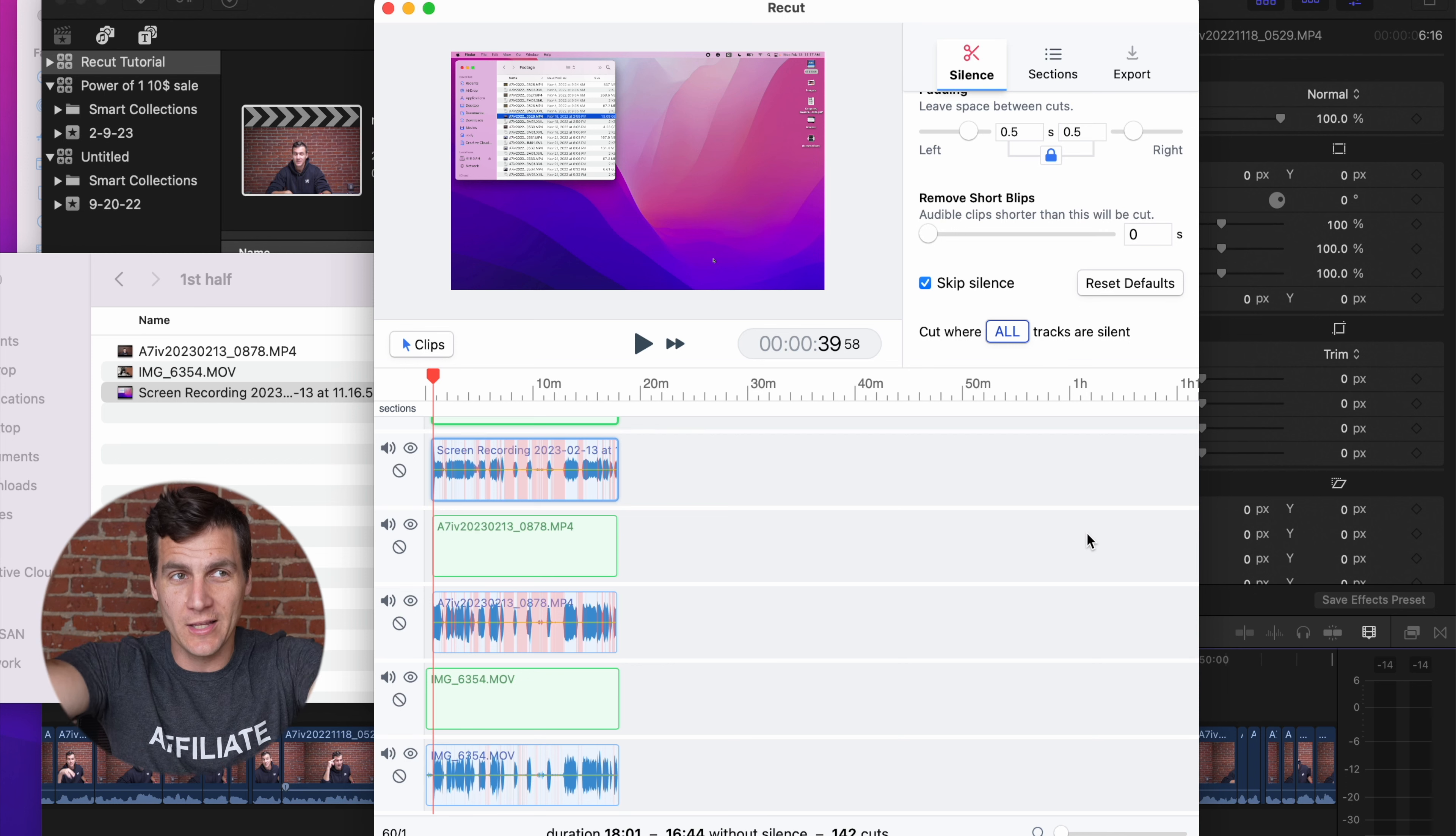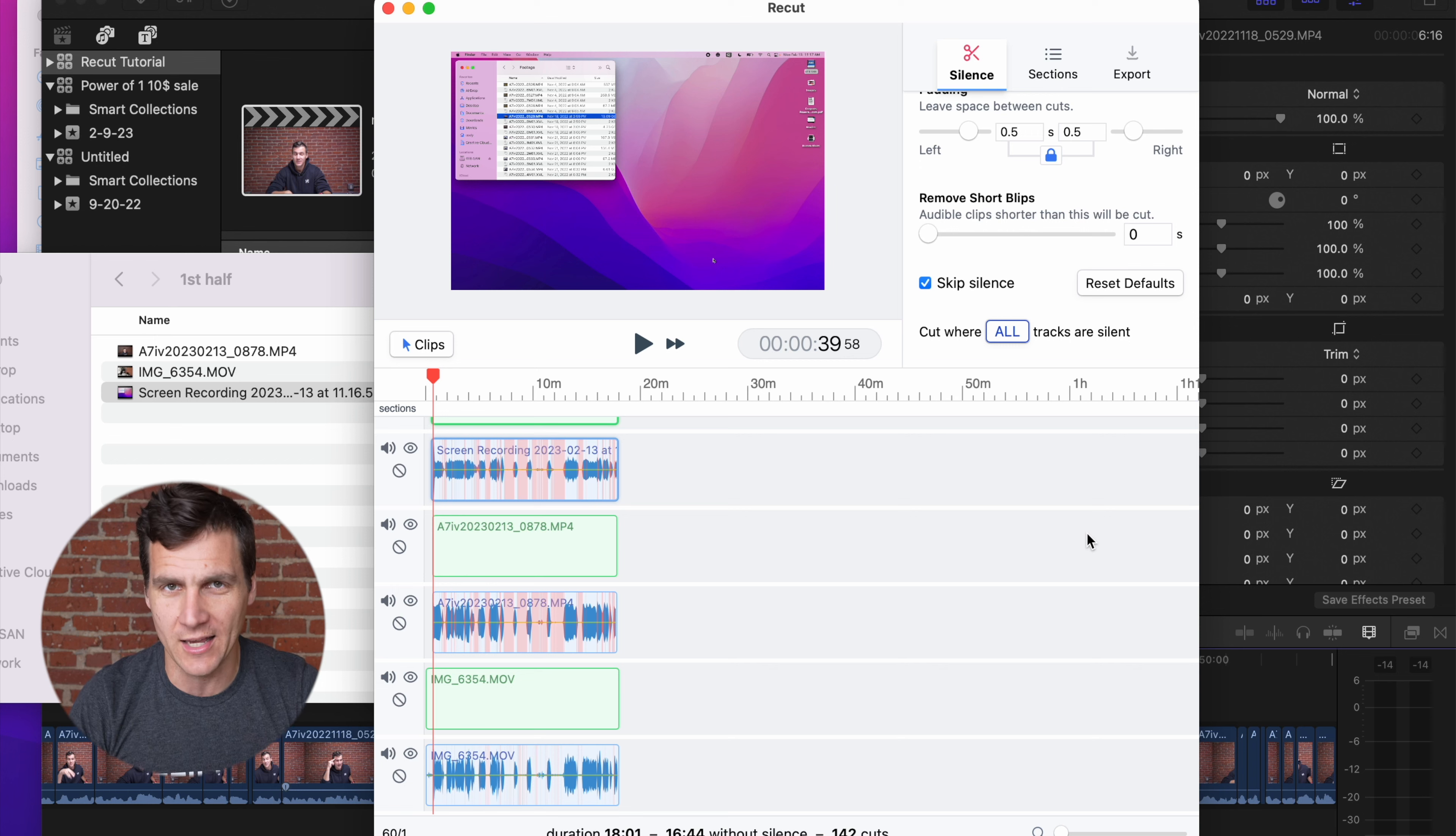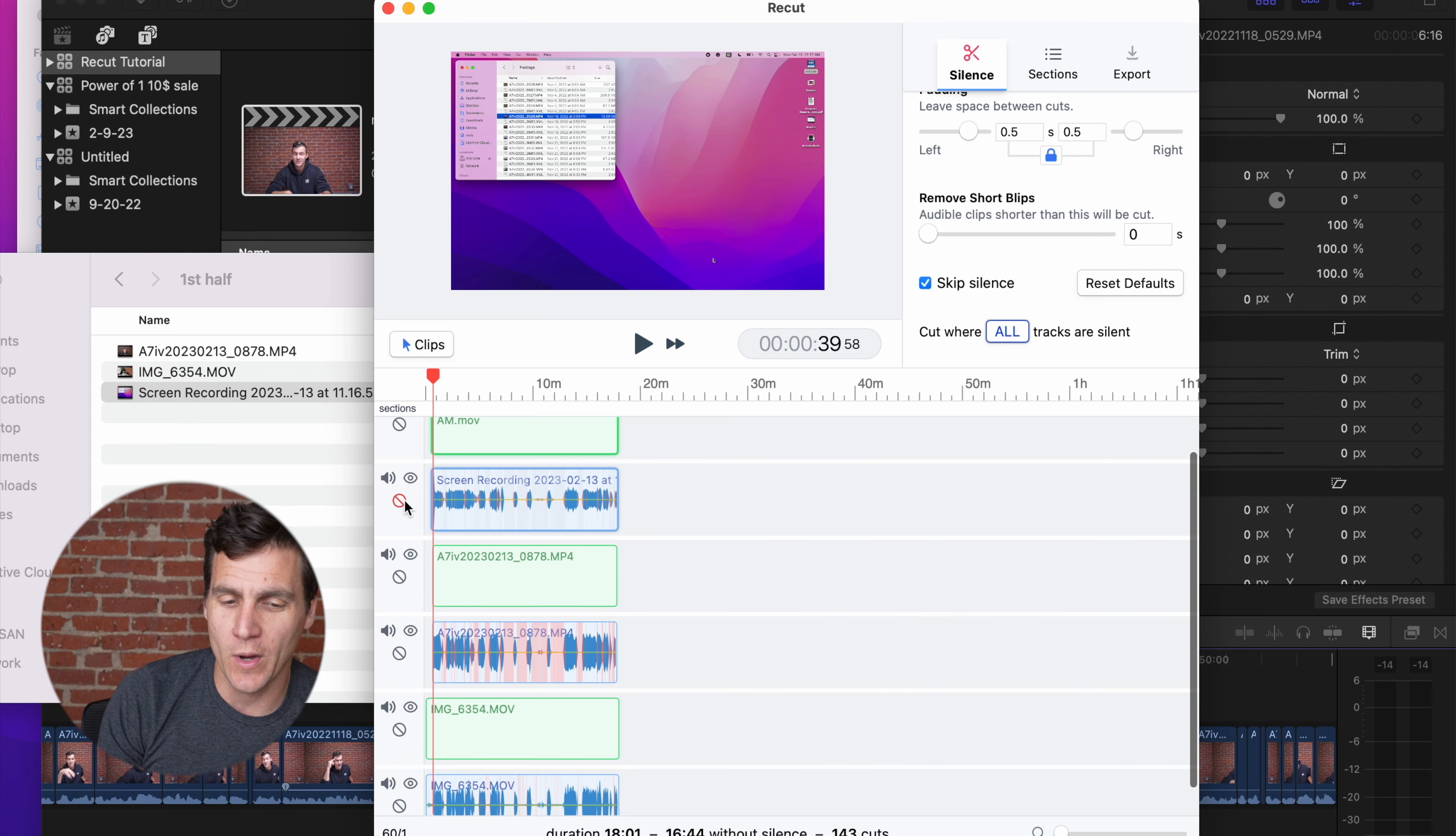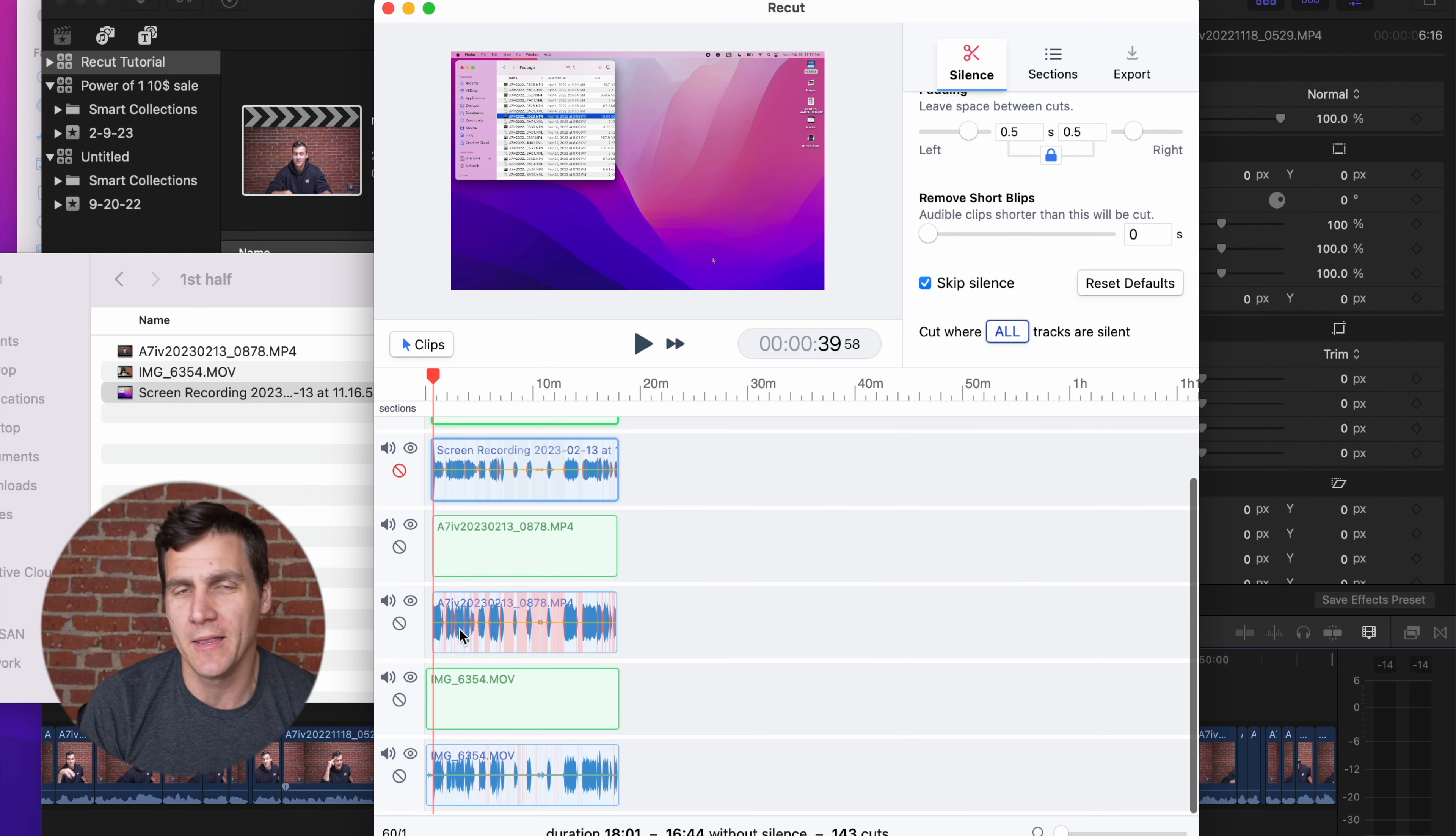That generally for this use isn't gonna be what you want. So if you go to cut where all tracks are silent, it's gonna make sure that there's silence in every single track before it makes a cut to cut out a portion of that. That doesn't matter quite as much when you're only using one audio track, but that's just something to note.